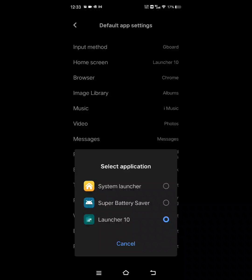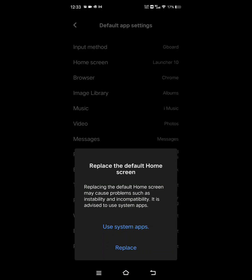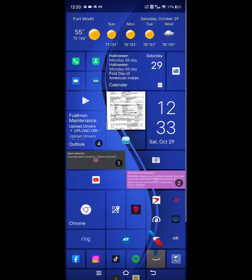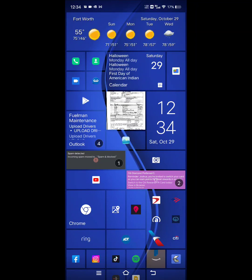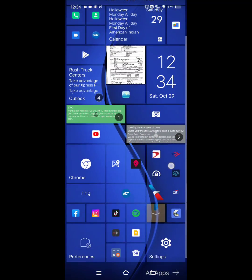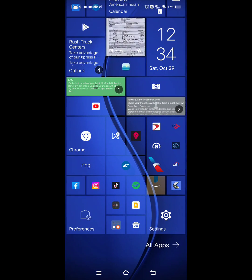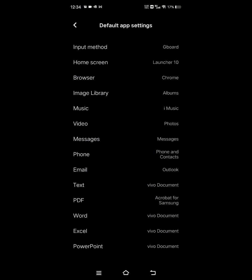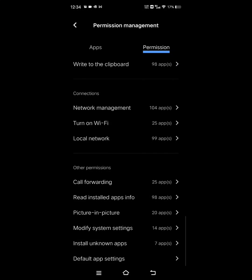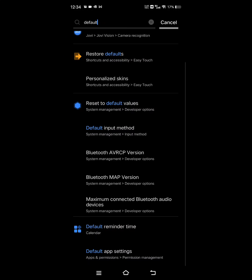And then once you install a new launcher, so this is Launcher 10, just kind of click it and hit replace. And then the only way you can do that is if you have an actual Vivo account.